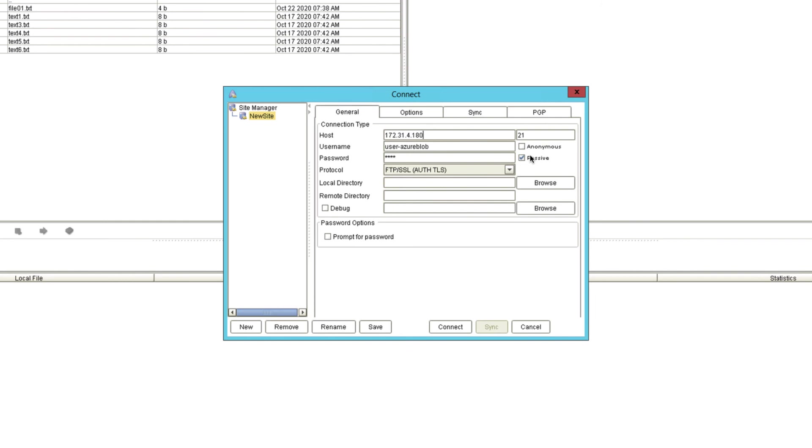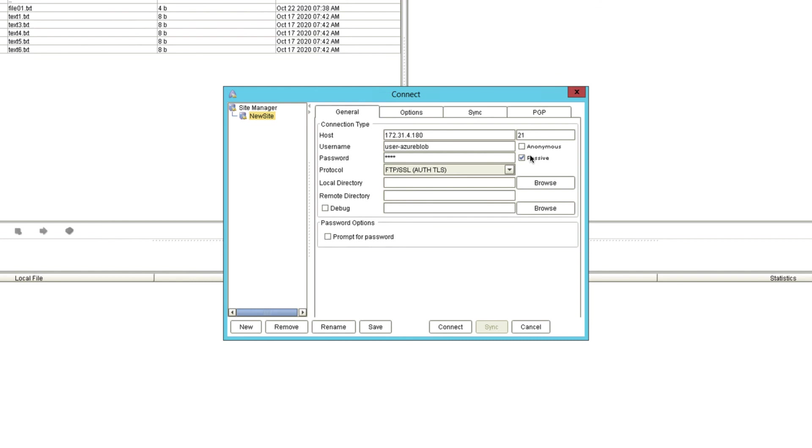As you might have guessed, 172.31.4.180 is the IP address of my JScape MFT server instance. 21 is of course the default number for FTP which, as you probably noticed earlier, also happens to be the port number I'm using on my FTPS service. Lastly, if you recall, user-azureblob is the username of the account whose virtual root path I edited earlier.